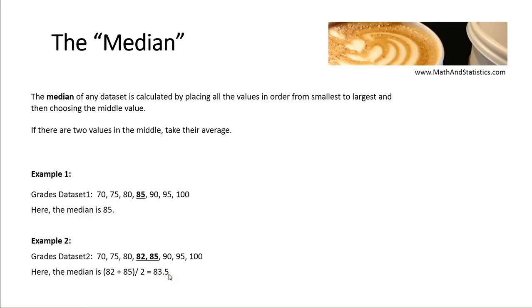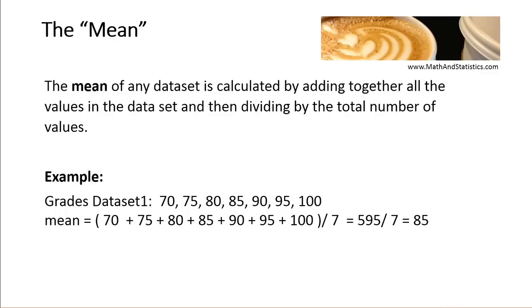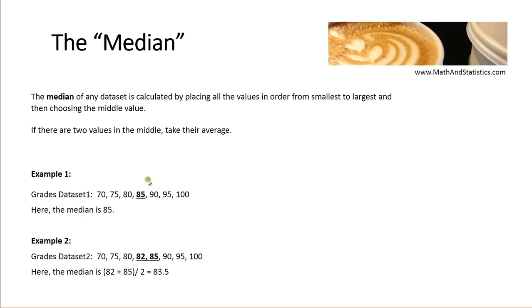So the mean is calculated by adding up all the values and dividing by the total. The median is calculated by putting the values in order and finding the center value, or if there are two in the center, getting their average.